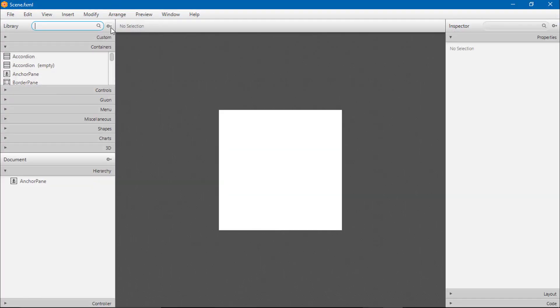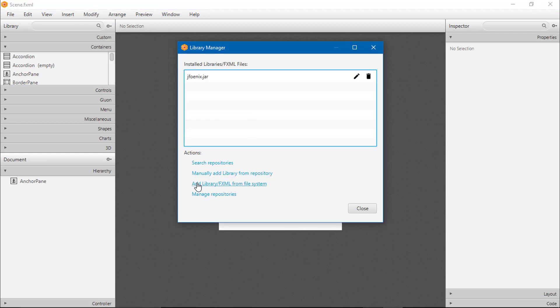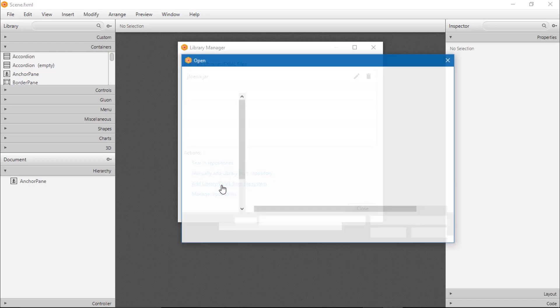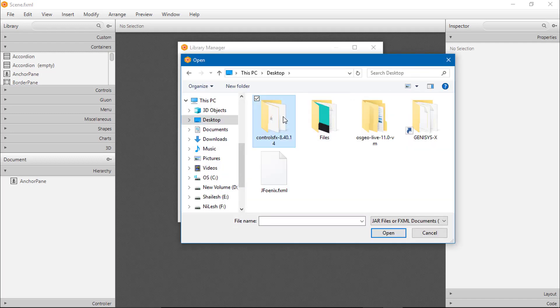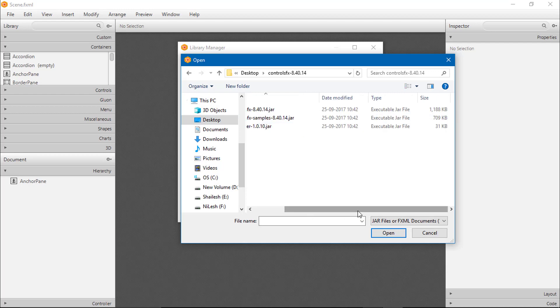Go to your settings icon, JAR/FXML manager. Add the library/FXML from file system. Go to your path and you can see here the size, first check size.